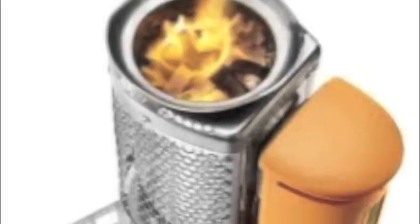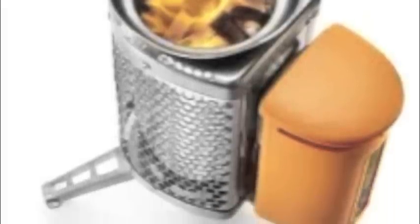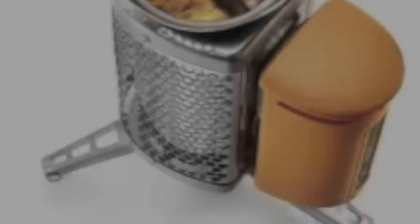Thanks for watching. I hope you enjoyed my take on how the BioLite stove works.